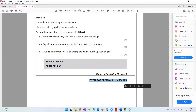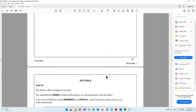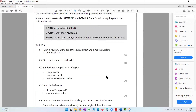With that, we've come to the end of the web authoring question and completed Section A. Details are in the description. In the next video, we'll be moving into Section B covering spreadsheets, which is quite a tough part. See you in the next video.